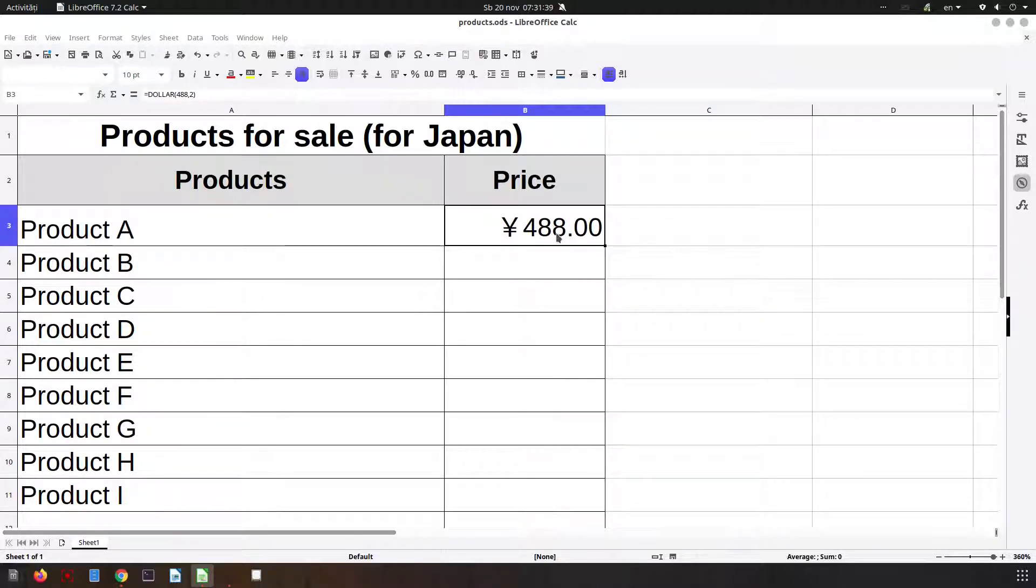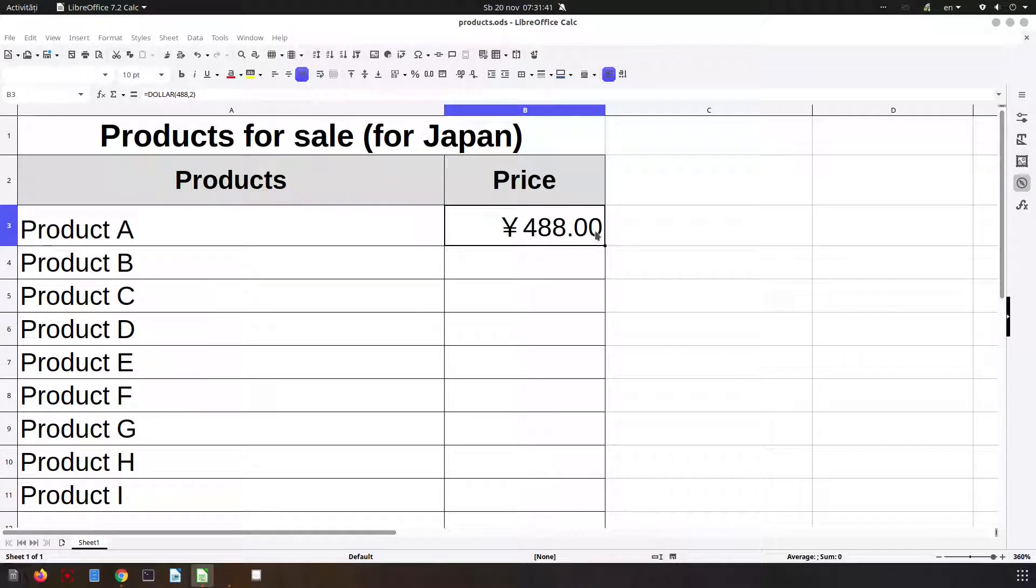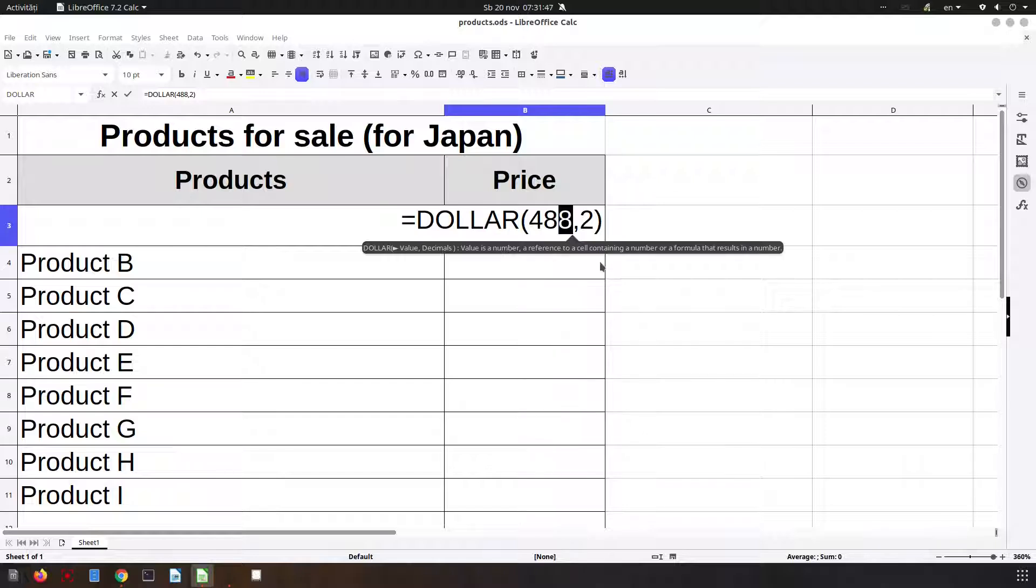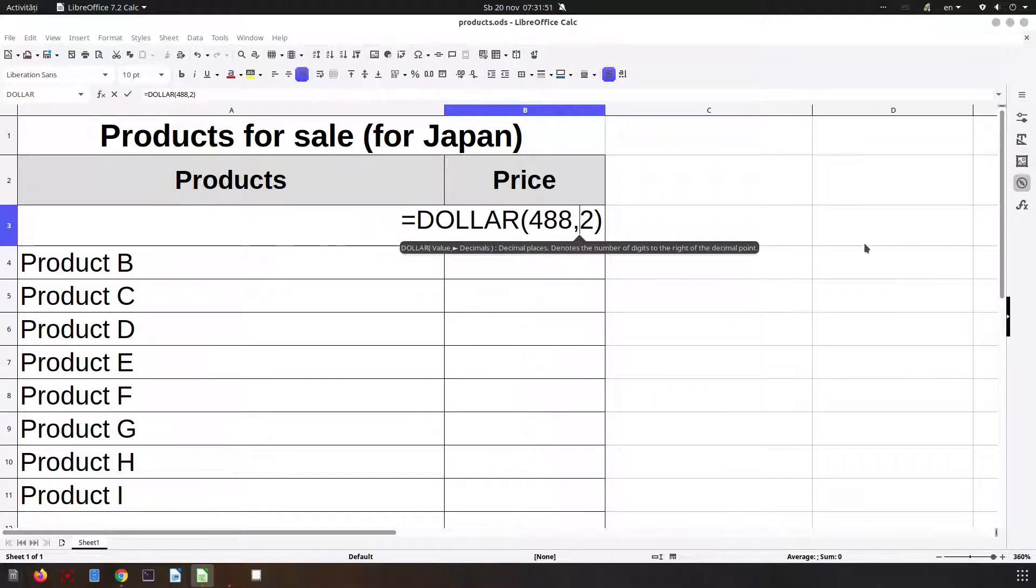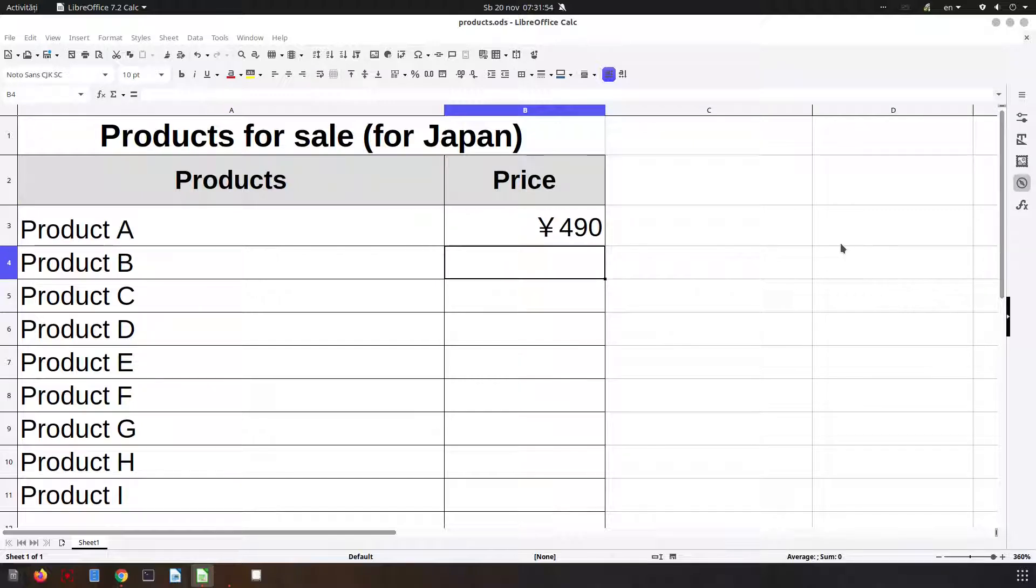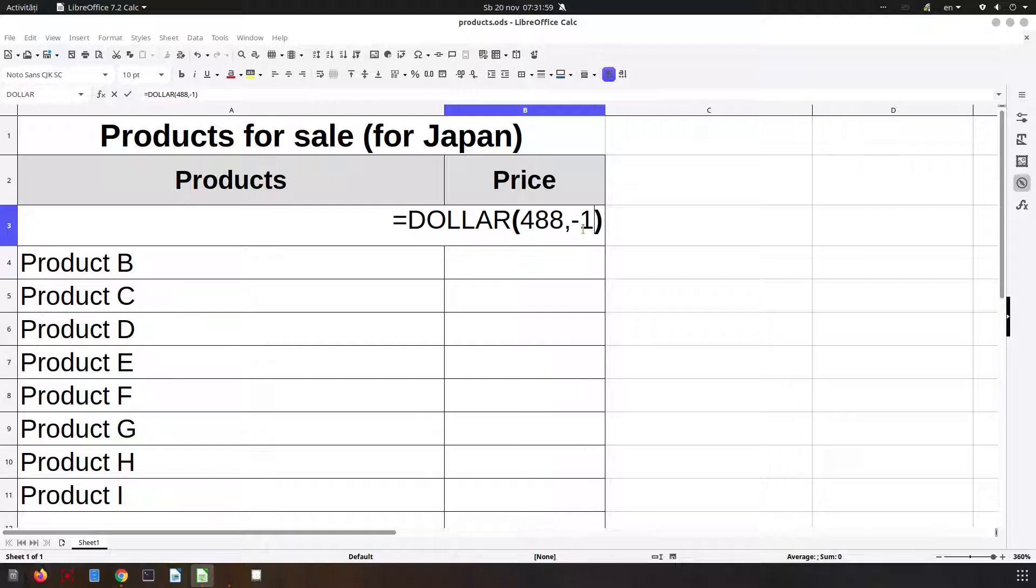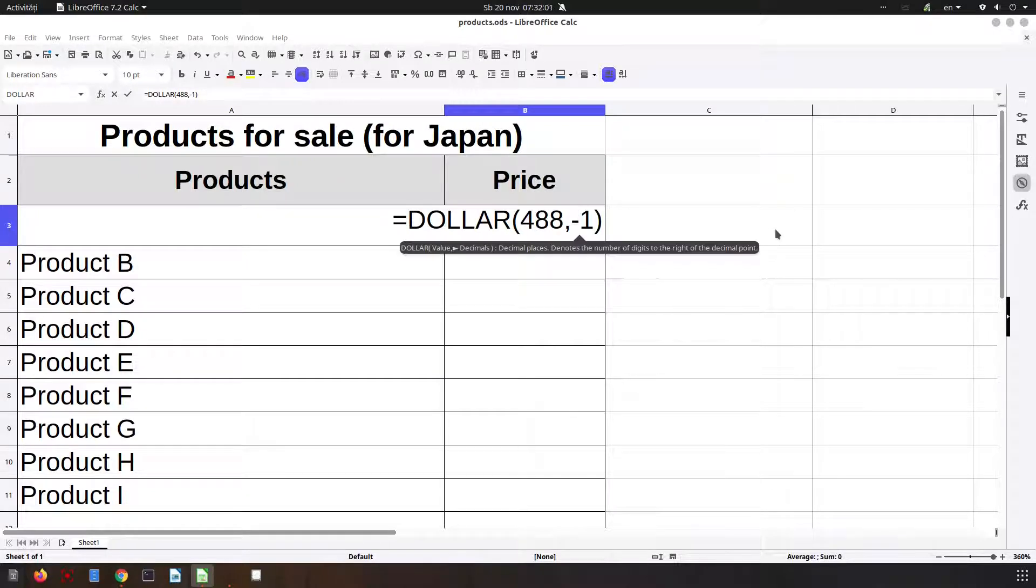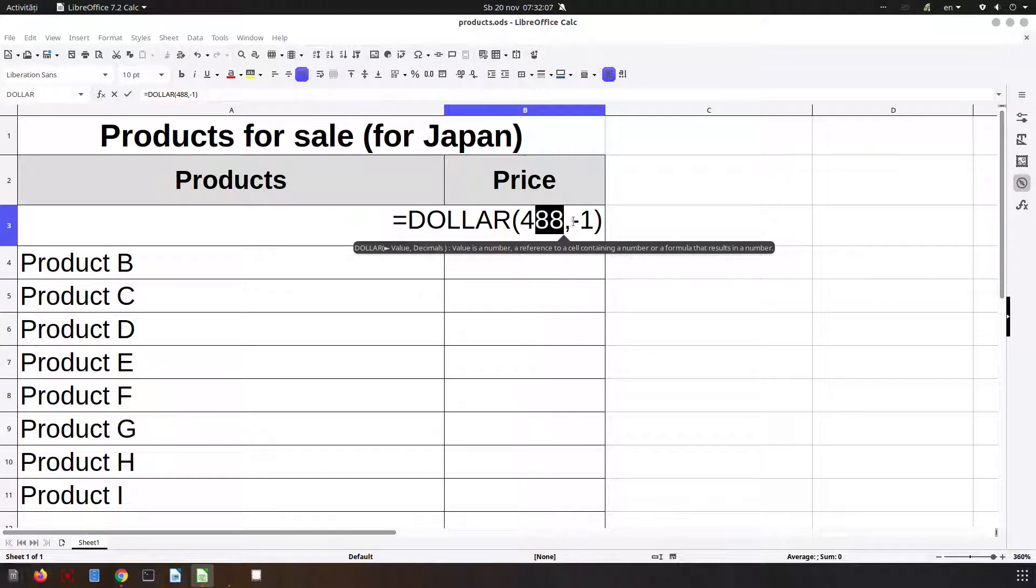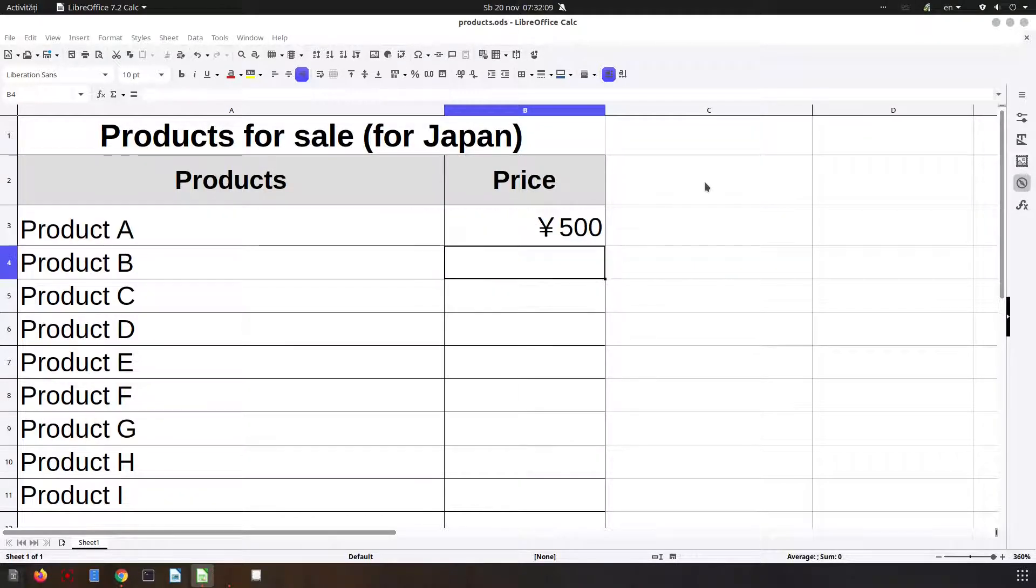Let's play now with decimals. So for example, if we want to round this eight, we want to have 490 here, we write minus one. So the last number is rounded. If we write minus 2, all these two numbers will be rounded. So the next value rounded is 500.